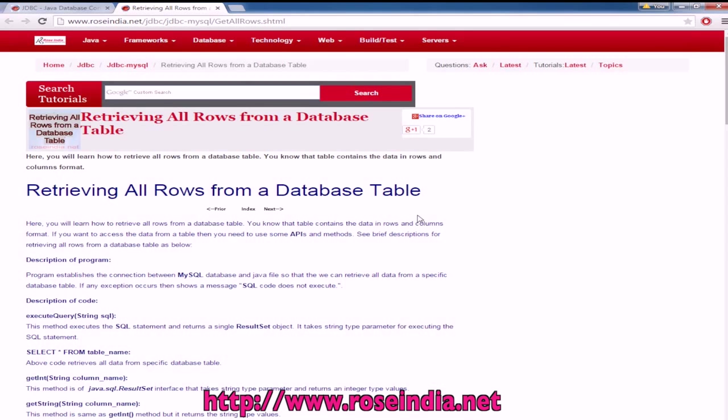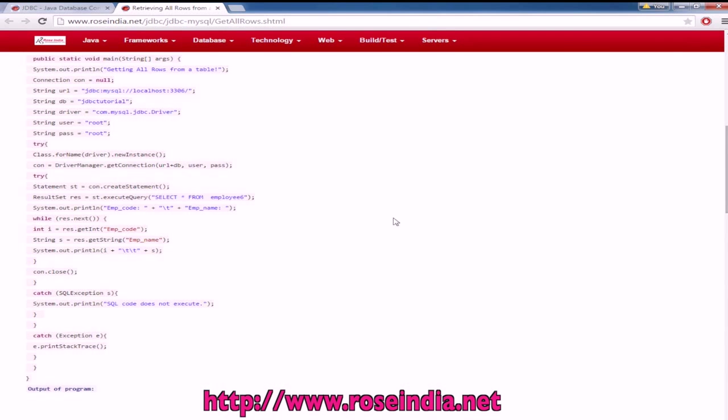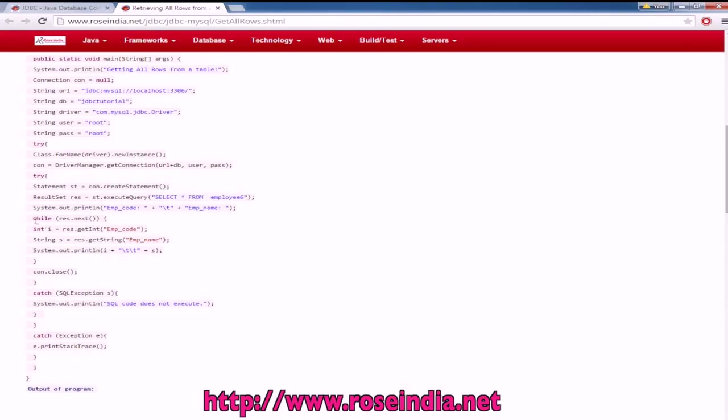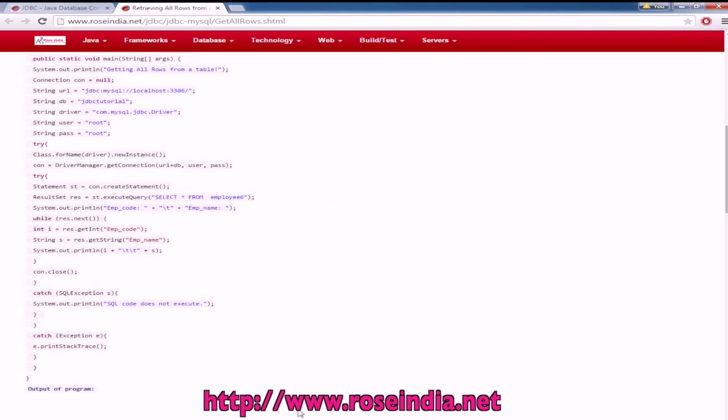In this tutorial I will explain how you can retrieve all the records from a table. For this we will use the query SELECT * FROM table and then iterate the result set like this.